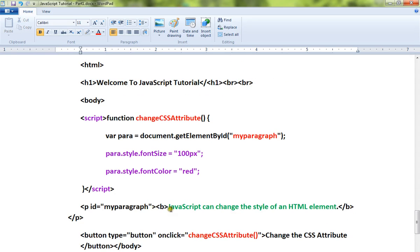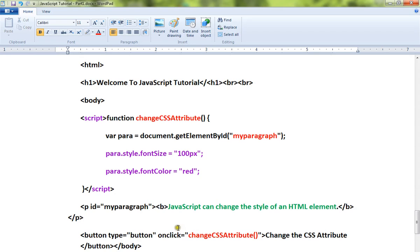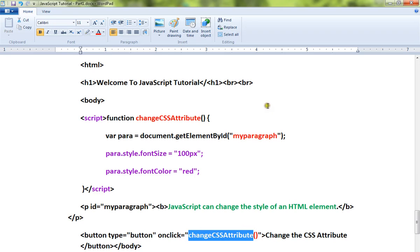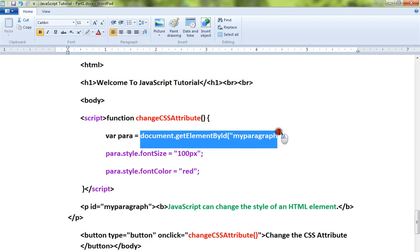The paragraph has some content in it. Now, when you click on this button, I'm going to call a JavaScript method. This method will be called and inside this method we are getting the element.